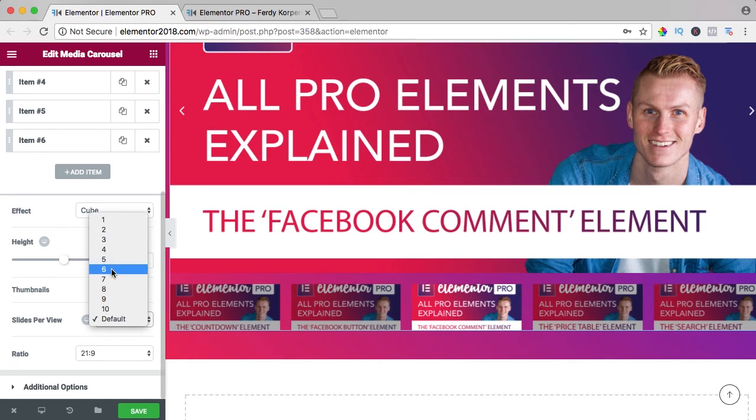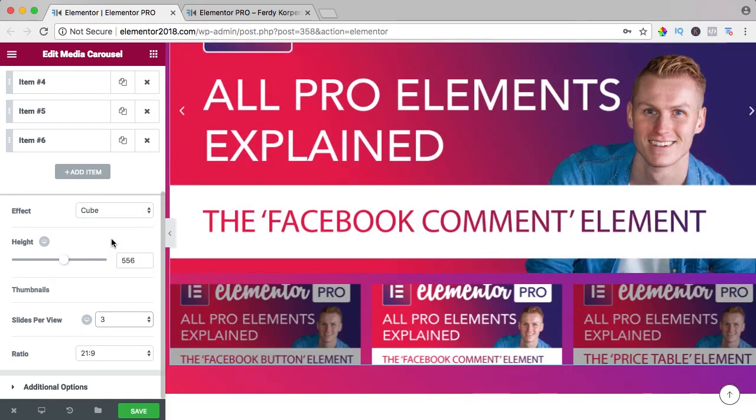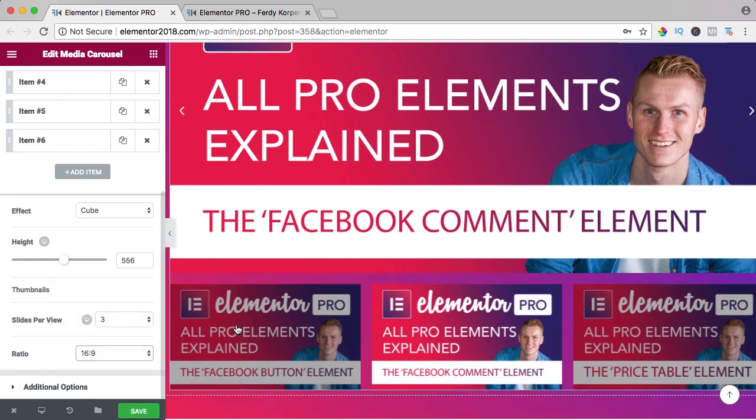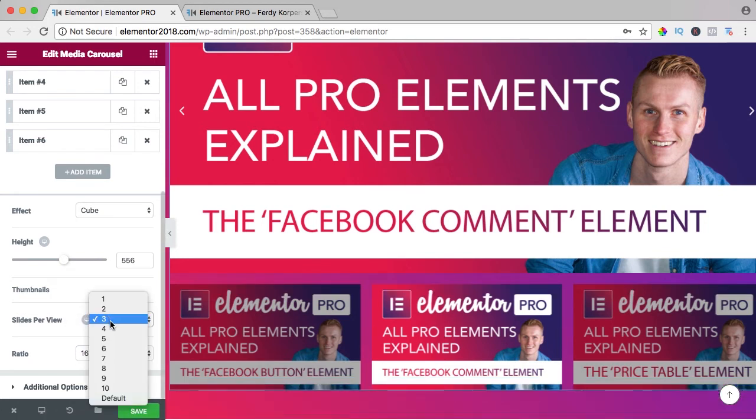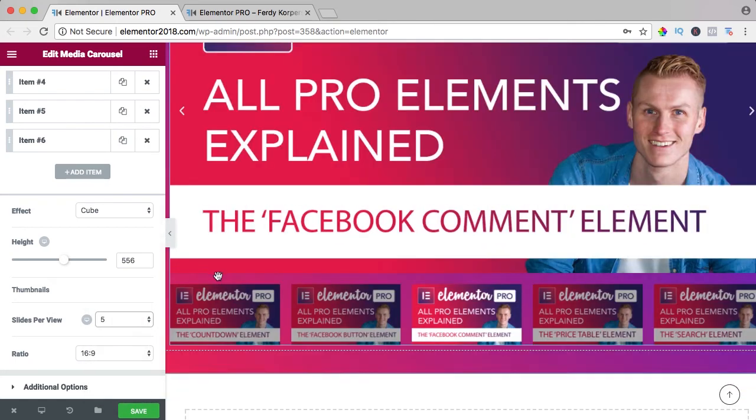And the thumbnails, how many do I want to show? Three. The ratio is 16 by 9, like that, that's better. I can have even 5 as long as the aspect ratio is okay.